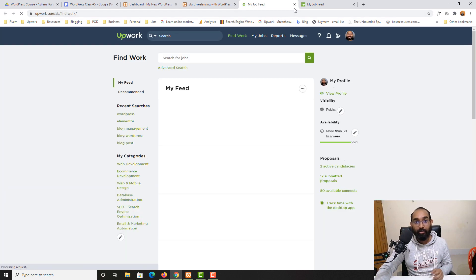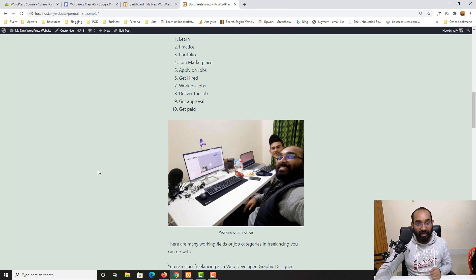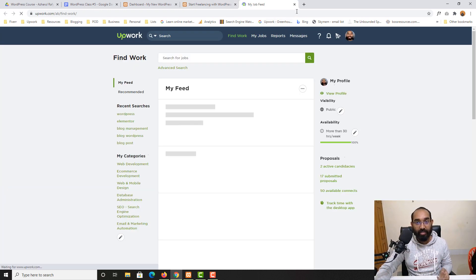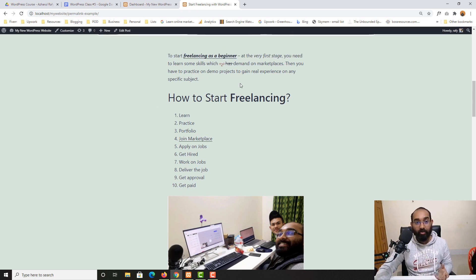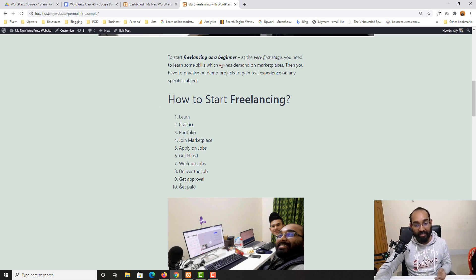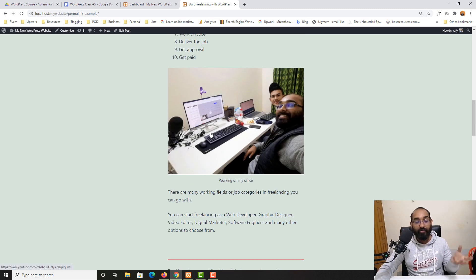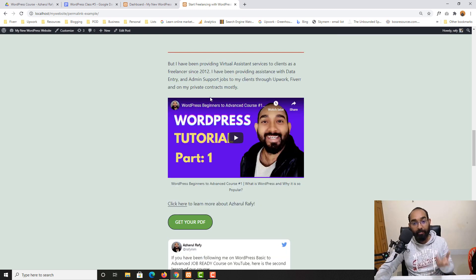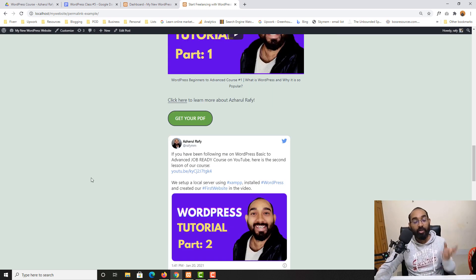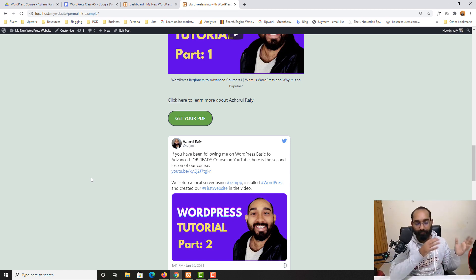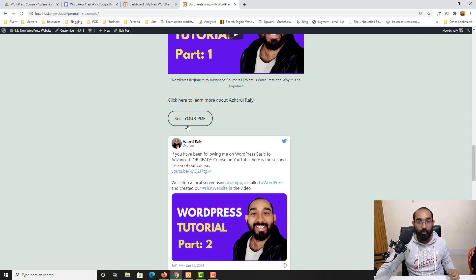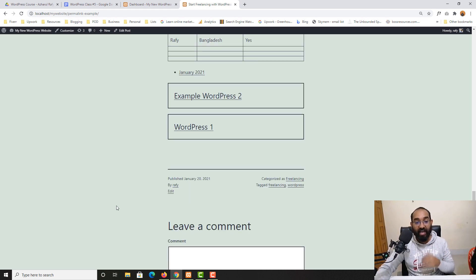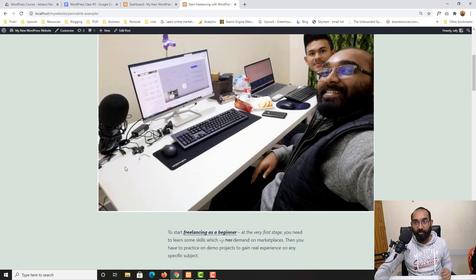We learned how links can open in a new tab or a new page, learned about headings, listing, how to add an image in between a blog post, separator spacings, how to embed a video, how to embed any external post from social media, and we worked on buttons, tables, widgets, and more. So that's where we are so far.